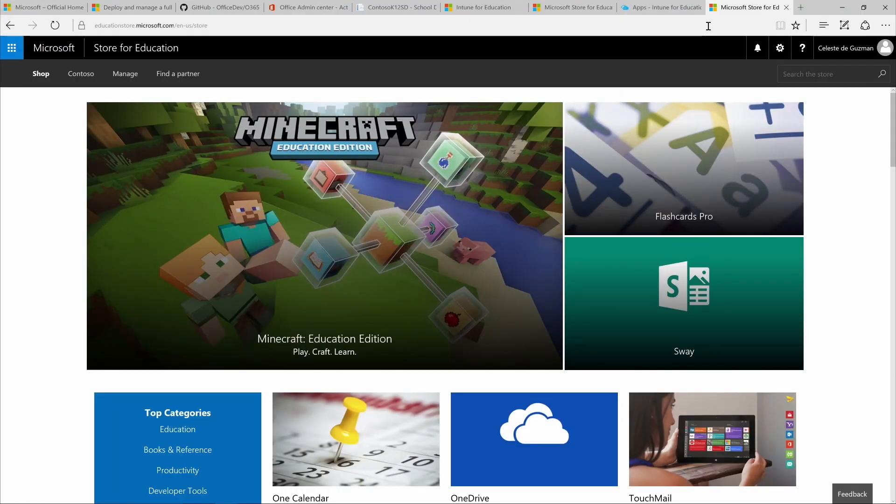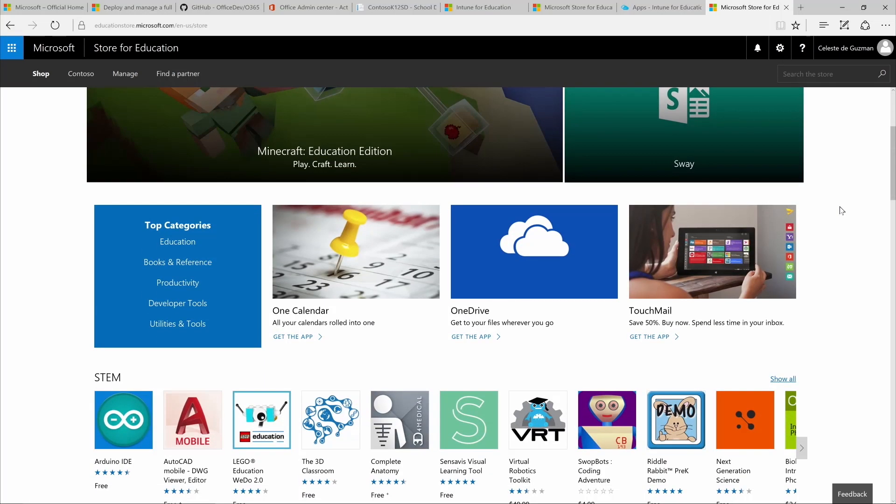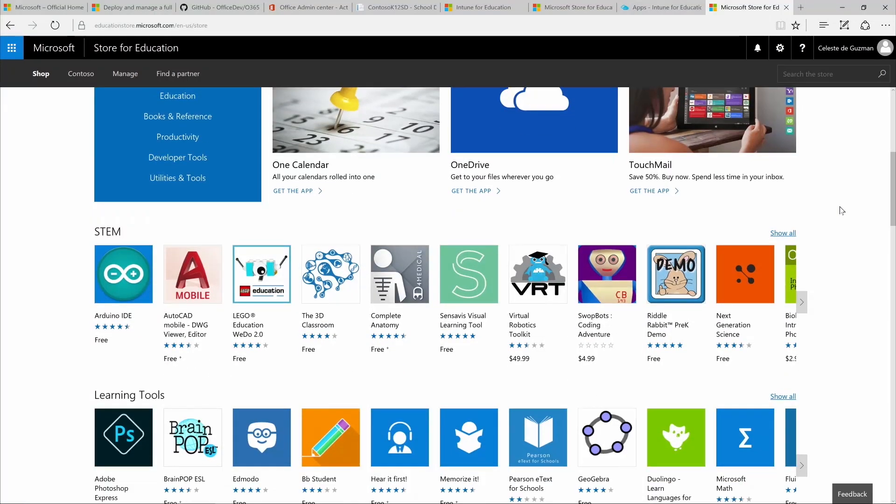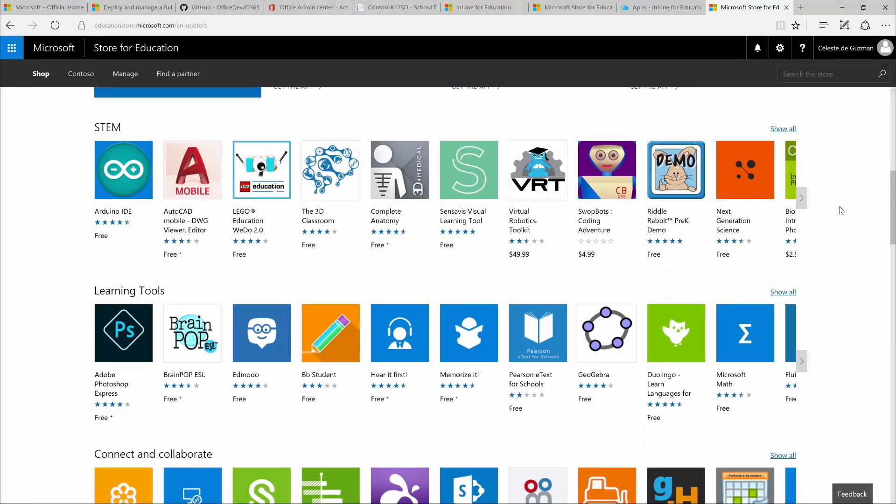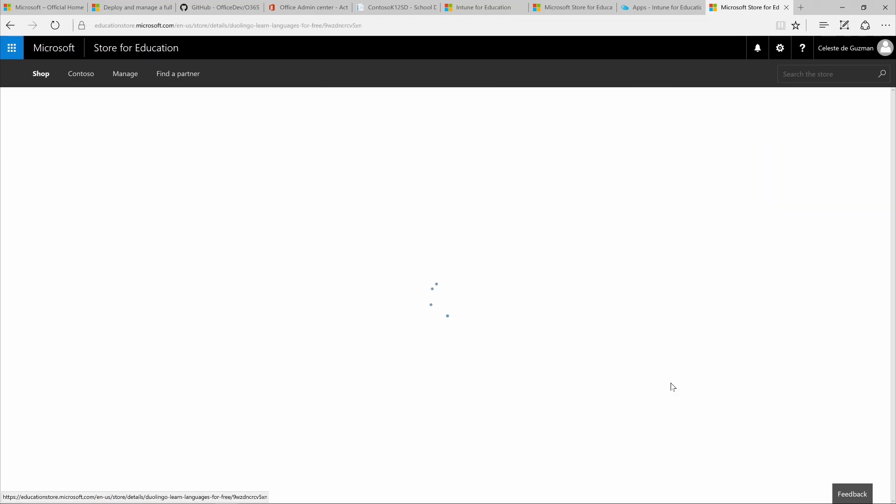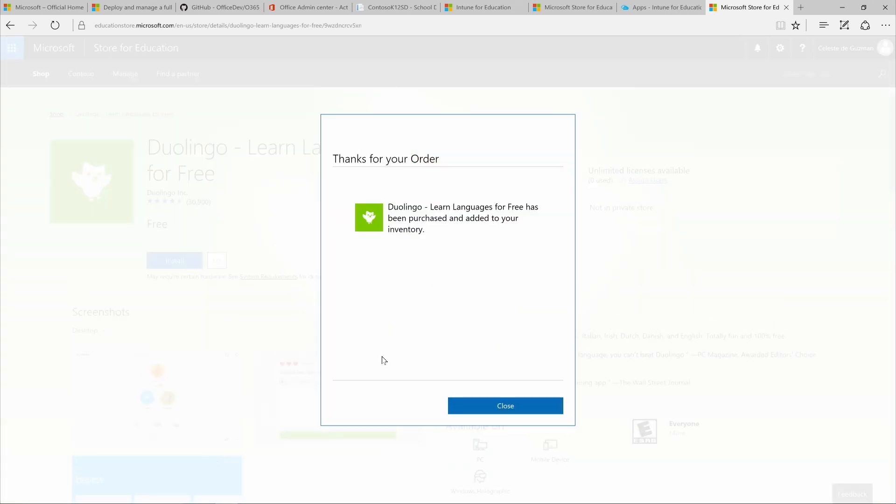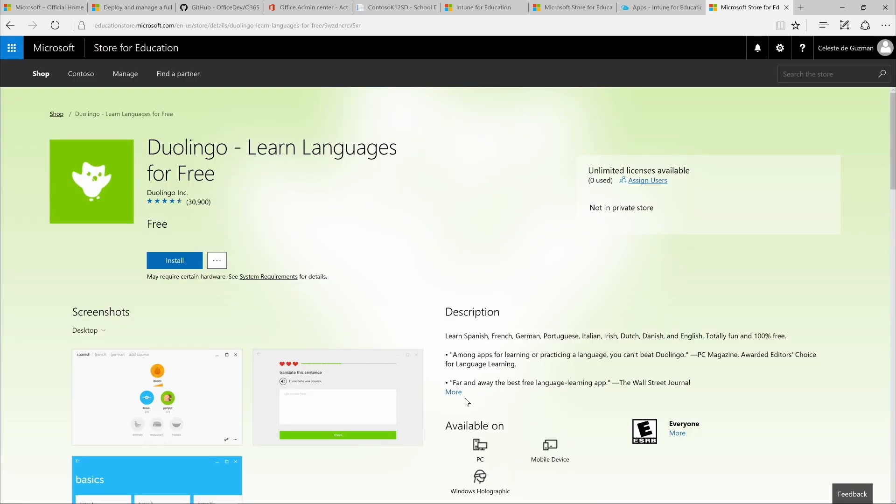Now, here we are in the Microsoft Store for Education portal and we're already signed in. We can browse suggestions by category or search for free educational or reference apps. Click Get the app. In the App Store page, click the button and select Add to Private Store.